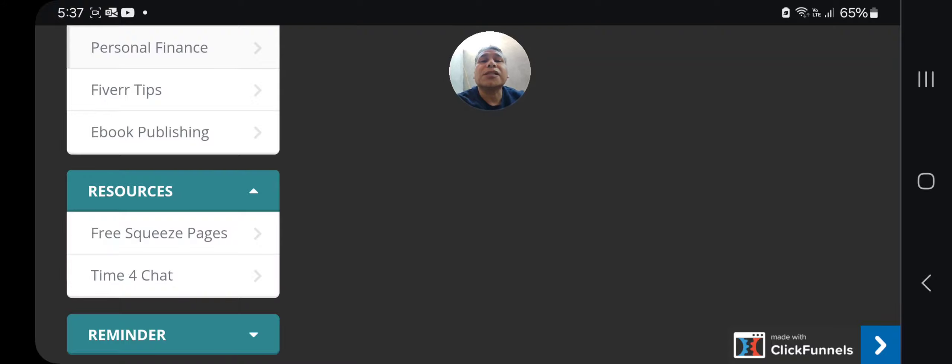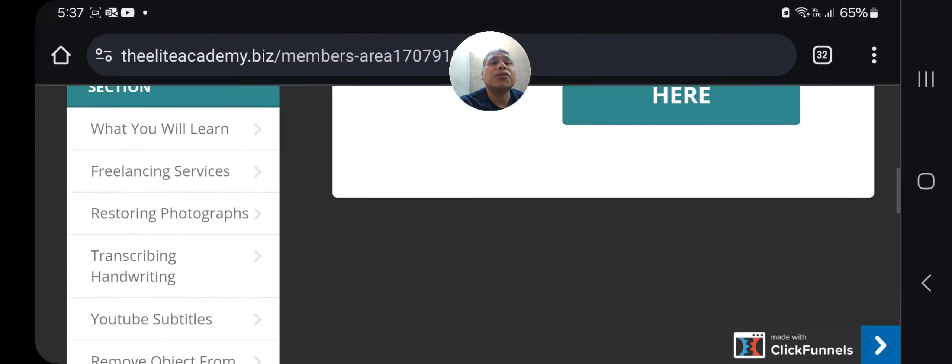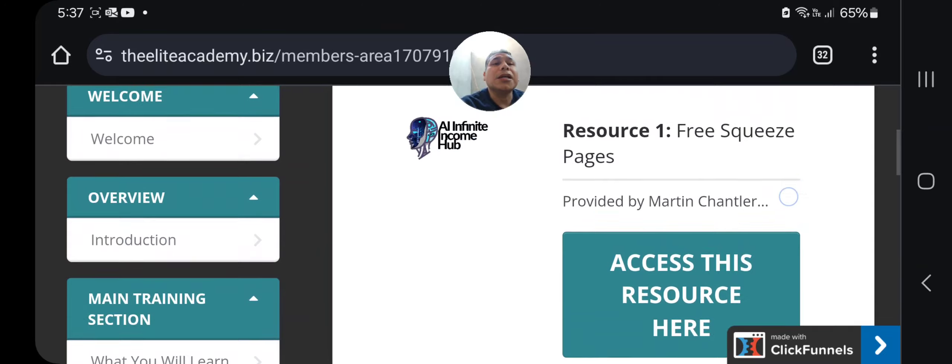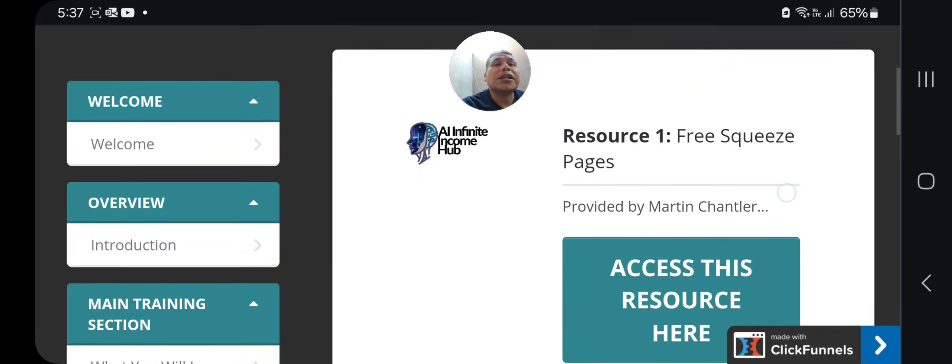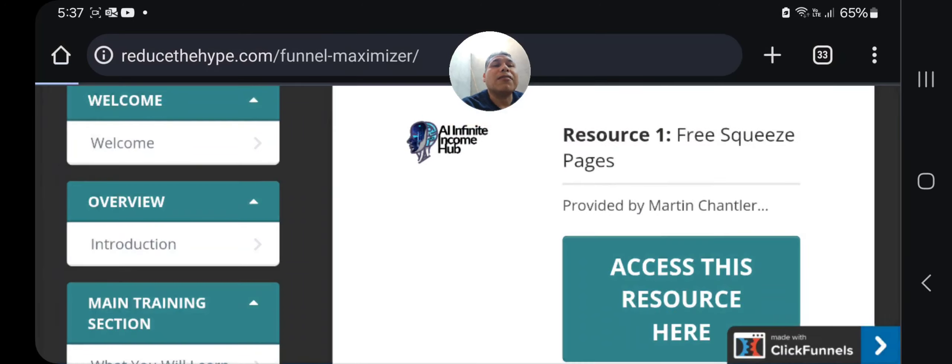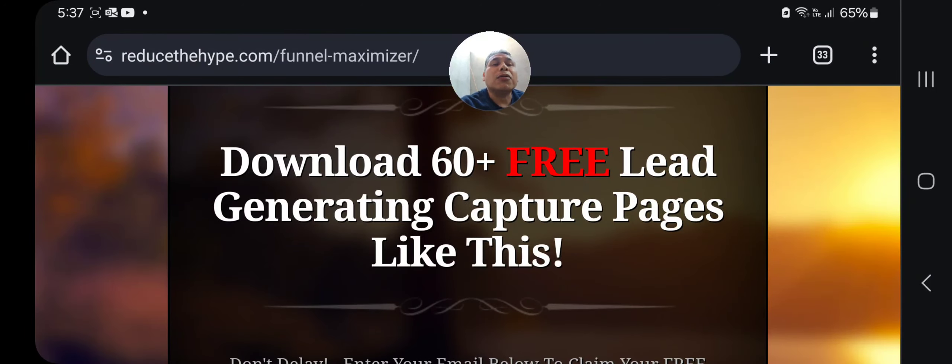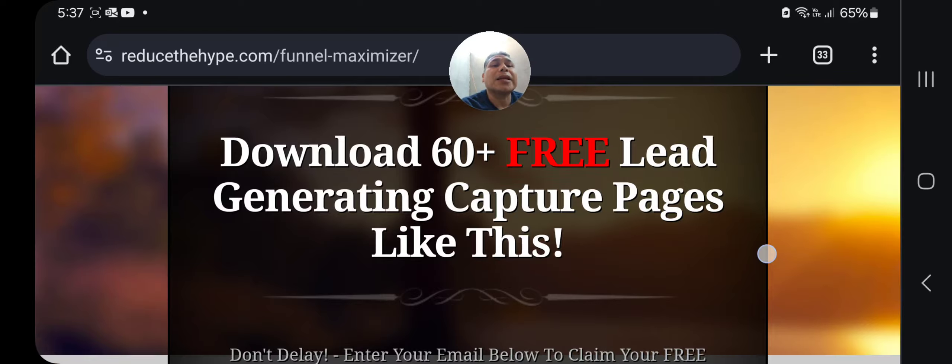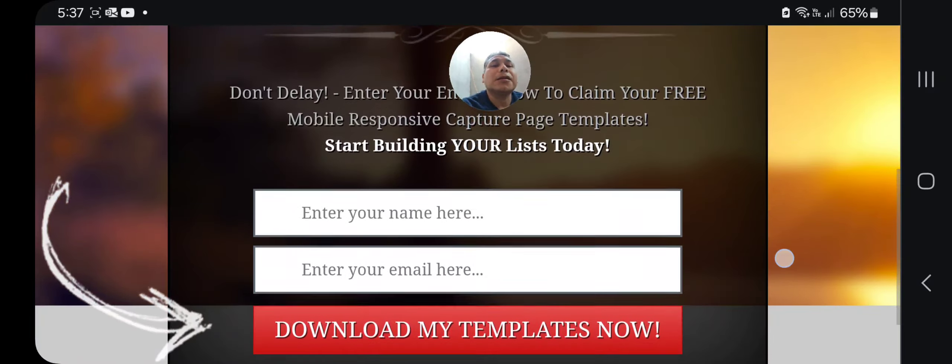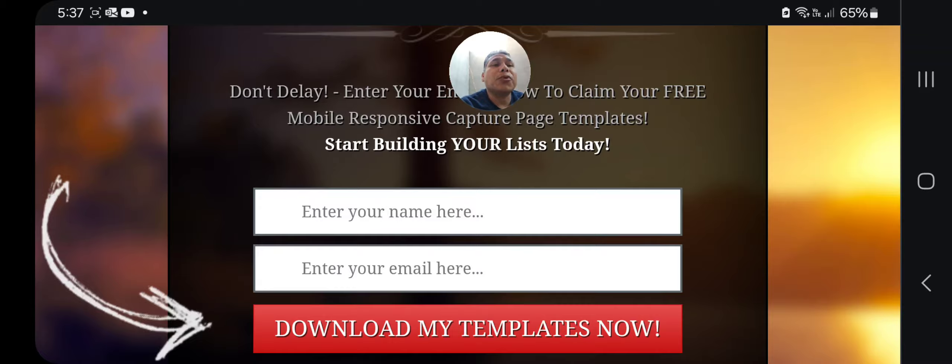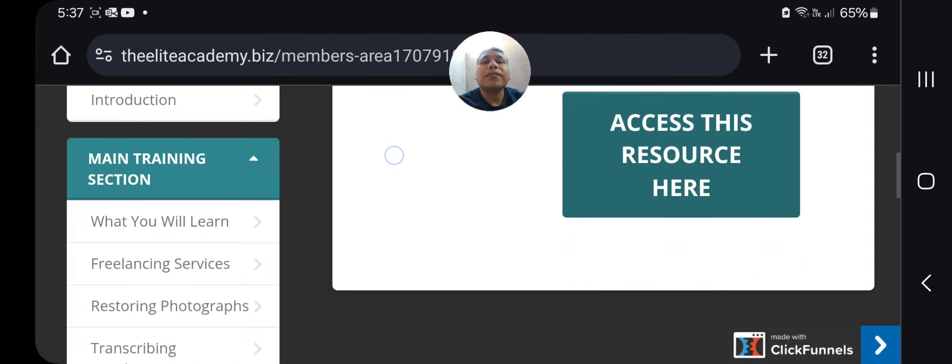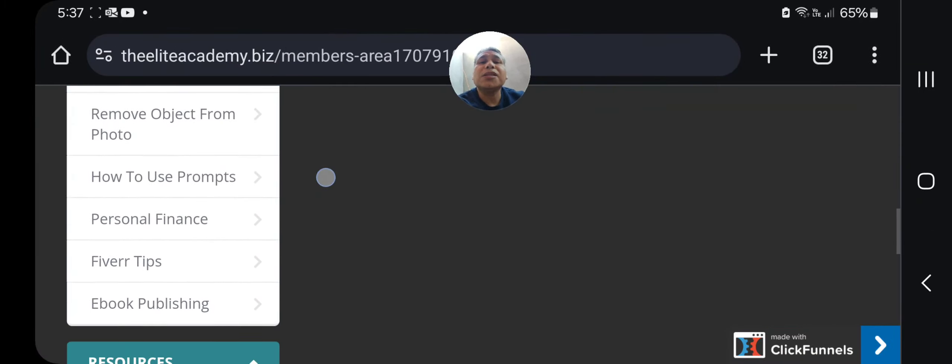Resources like free squeeze pages. Let me click there so you can see. You just click here and you will have access to download 60+ free lead generating capture pages. This is very important.